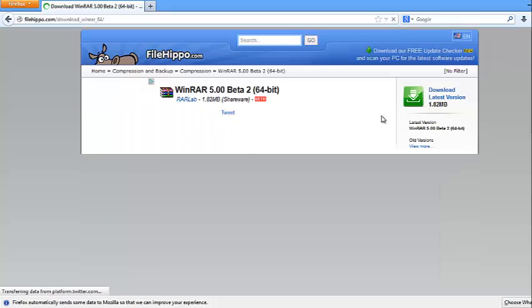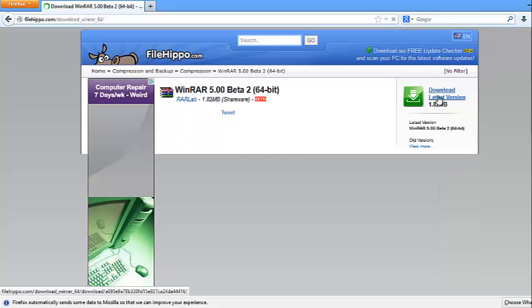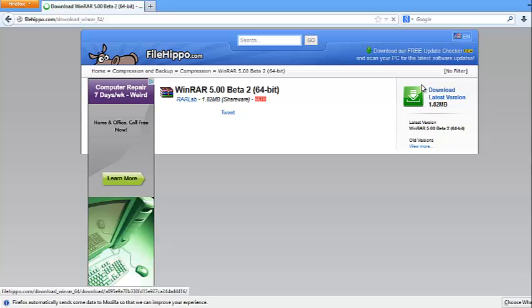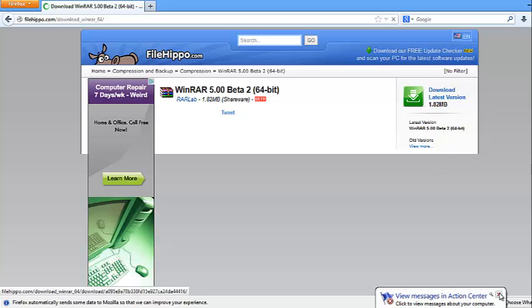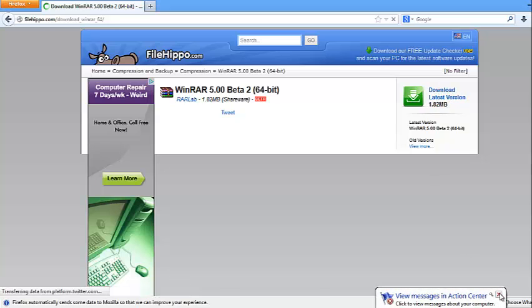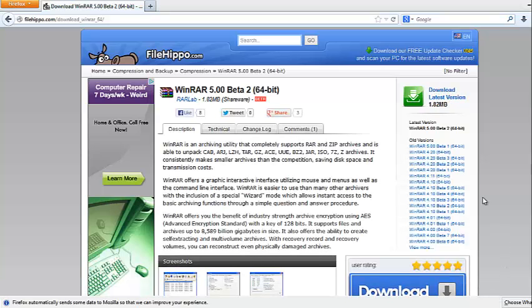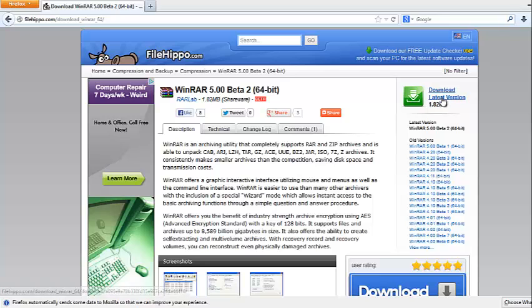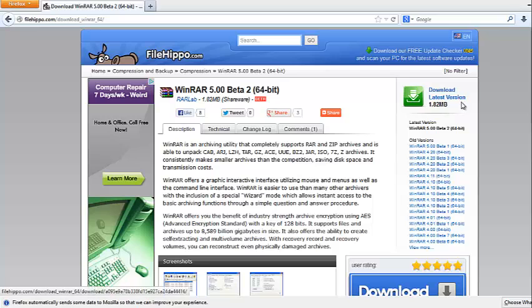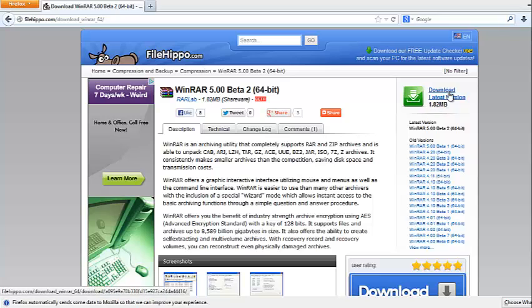Once you're ready to download, just click the link here. I already downloaded and installed it, so I don't need to do that.